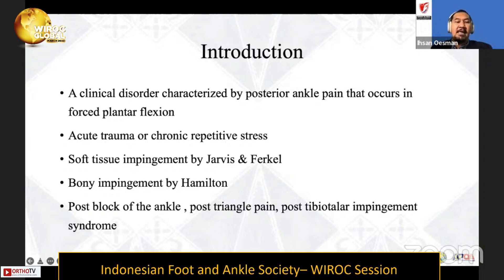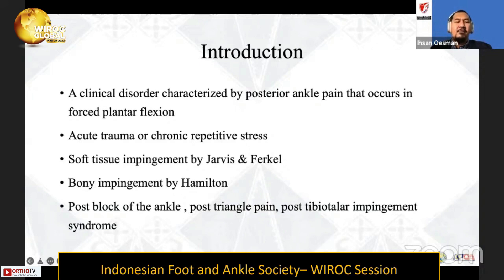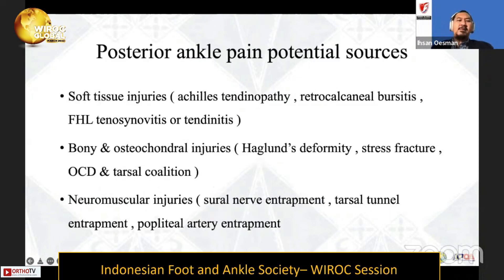Jarvis and Vercal have already described soft tissue impingement from the back side of the ankle, but Hamilton also mentioned that bony impingement can be part of the source of pain from the posterior part of the ankle. The condition includes various names: posterior block of the ankle, posterior triangle pain, and postero-tibiotalar impingement syndrome.